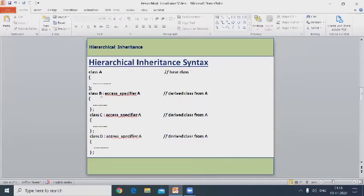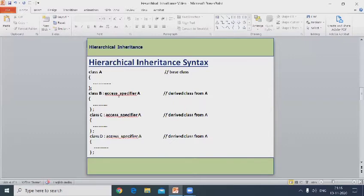Class B is a derived class from A. Class C is a derived class from A. Class D is a derived class from A.